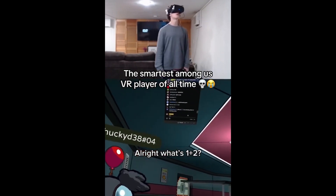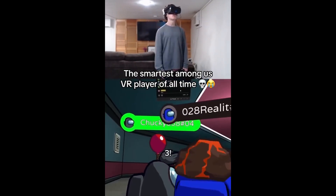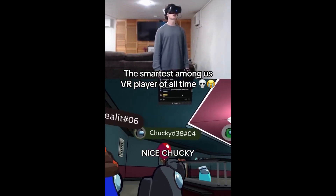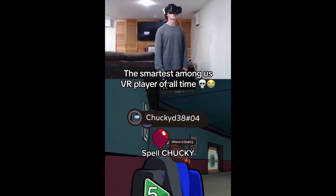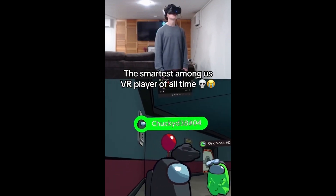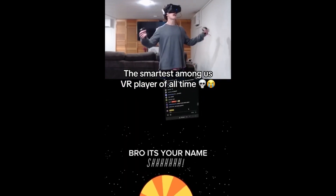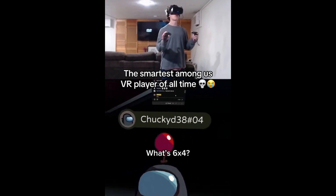What's 1 plus 2? 3. Nice, Chucky! You're good at addition. Spell Chucky. I don't know how to. Bro, it's your name. What's 6 times 4? I don't know!